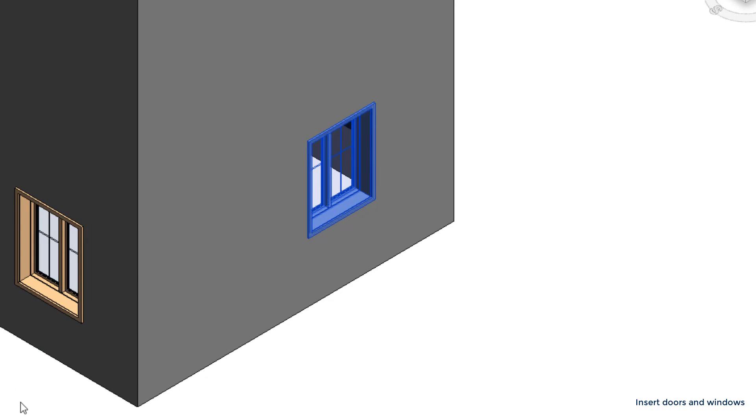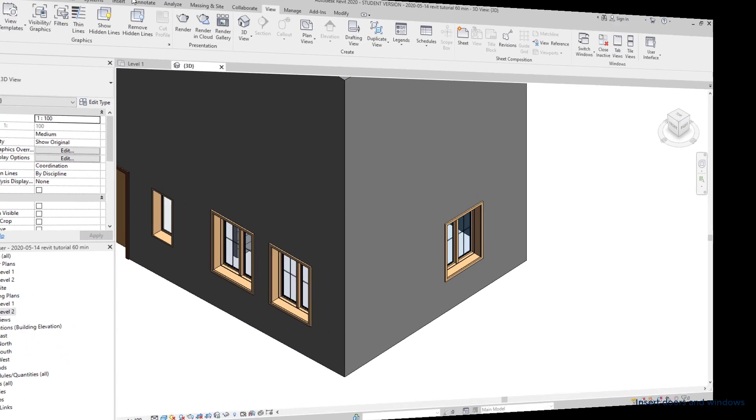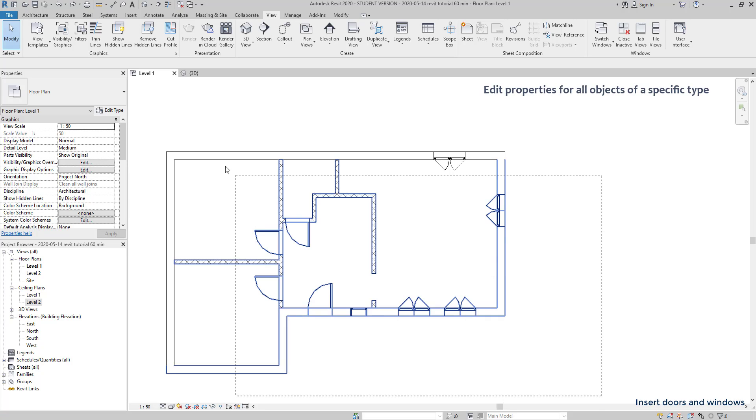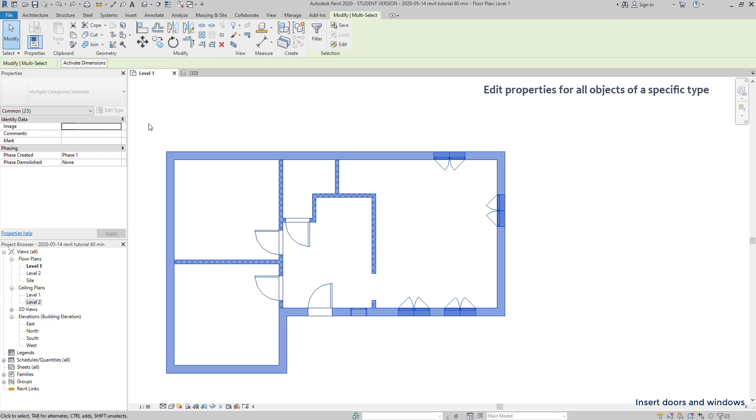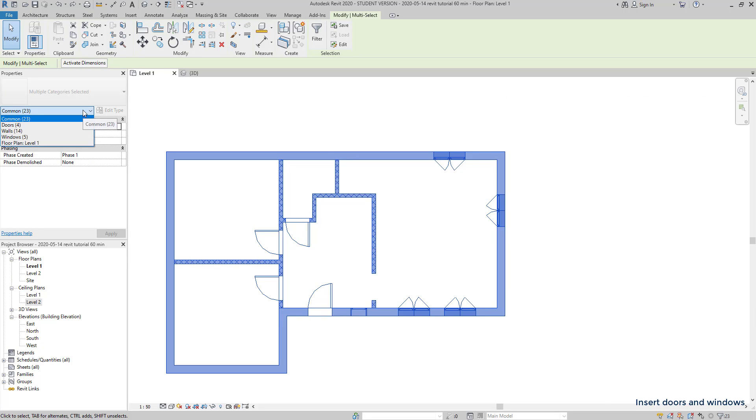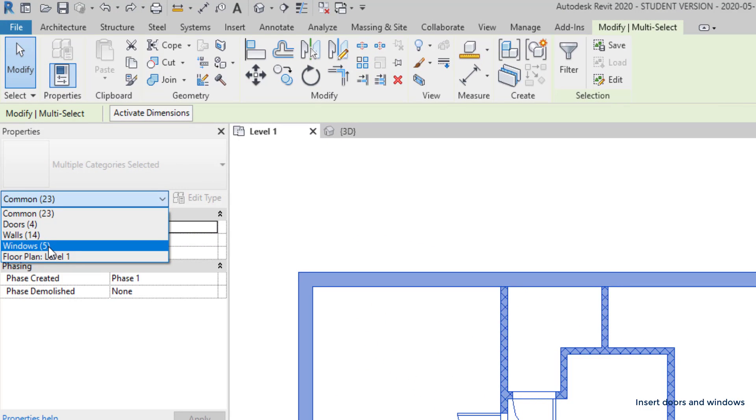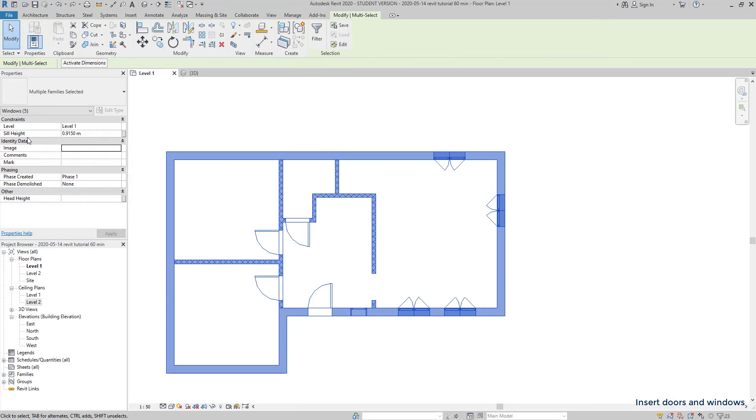Let's go back to the floor plan level 1. Suppose I want to change the sill height for all the windows in one time. And I will take the opportunity to show you a useful trick here. I select all the elements in the floor plan. I go to this tab and here I can switch to the type of element that I want to show its properties. I choose windows. Basically, if I change the sill height, it applies to all of the windows.